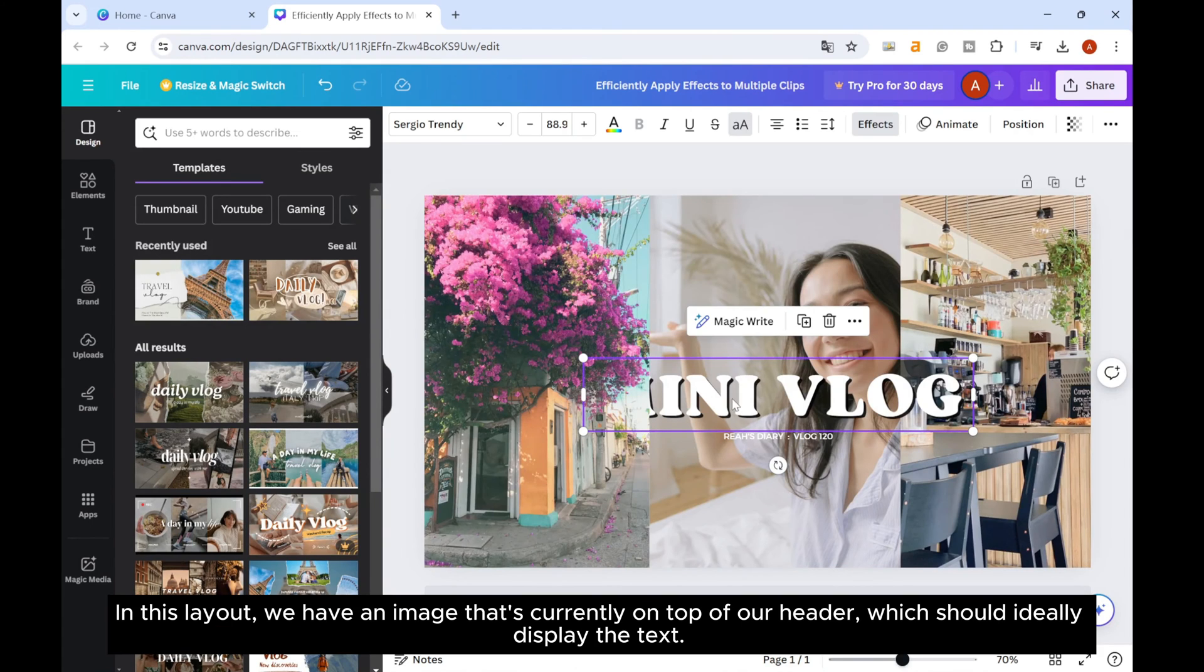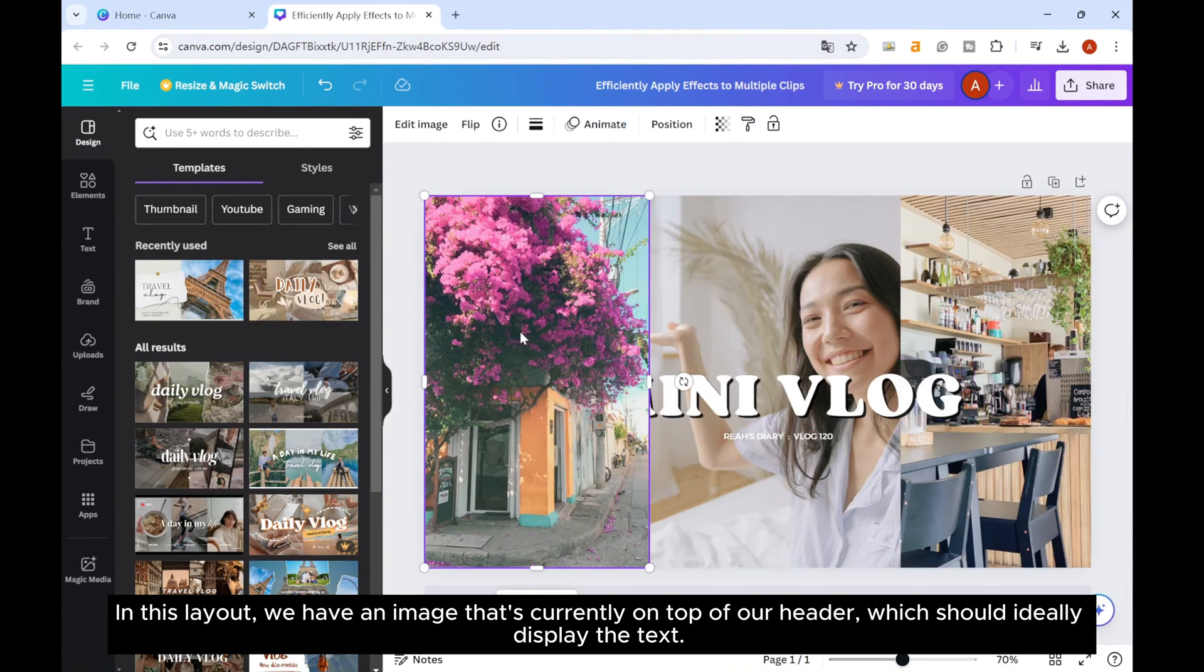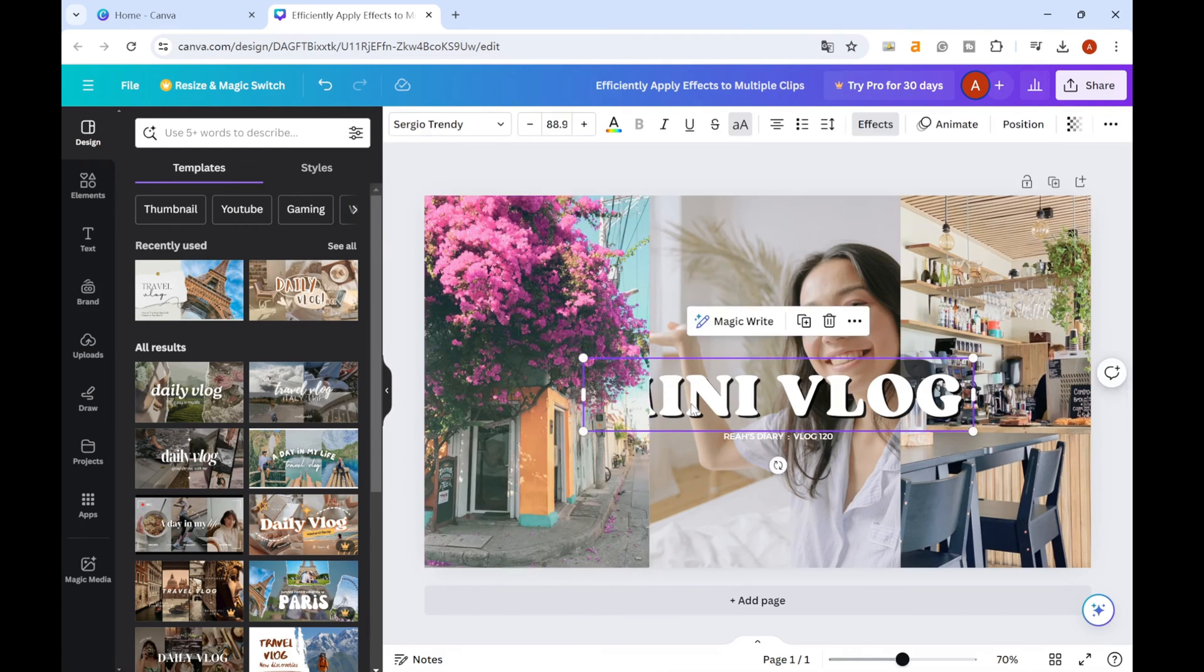In this layout, we have an image that's currently on top of our header, which should ideally display the text.